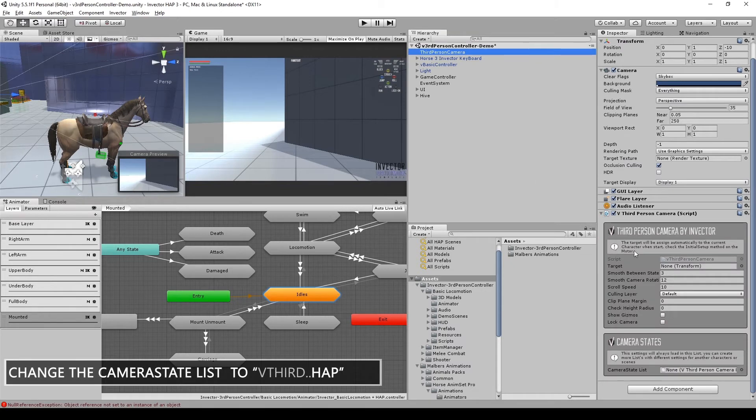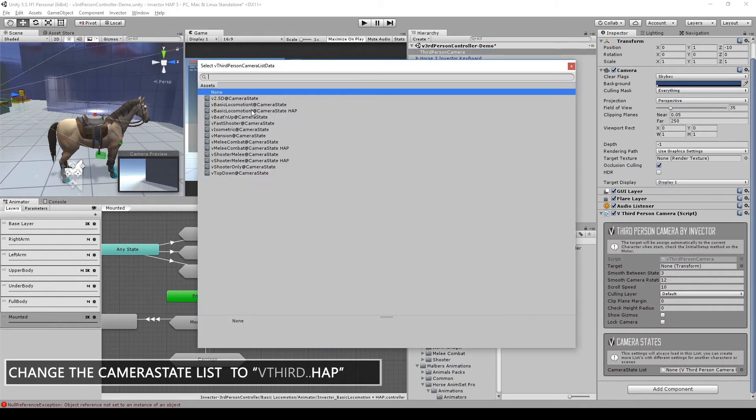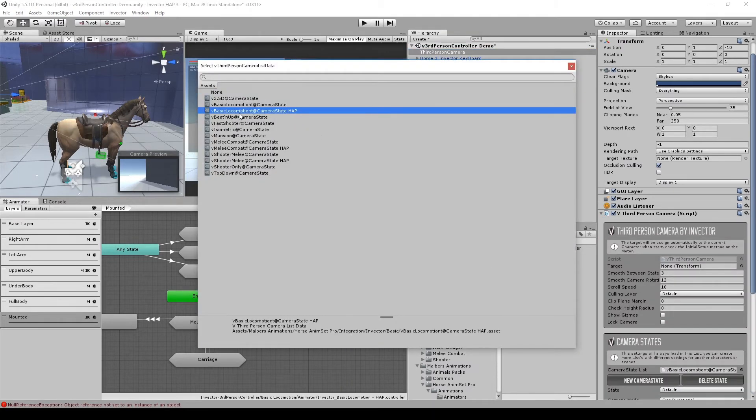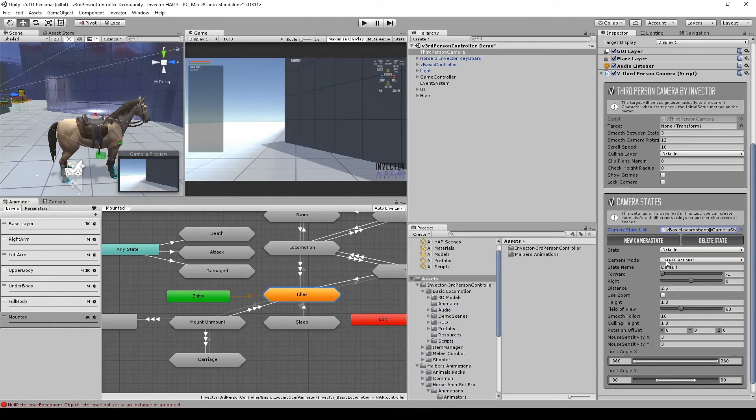Finally select the camera and change the camera state list to the one that matches your template and has the HAP suffix on it.